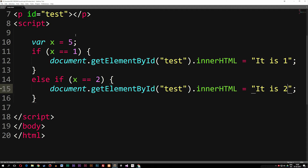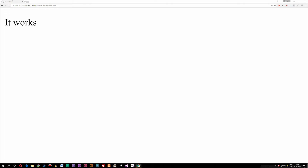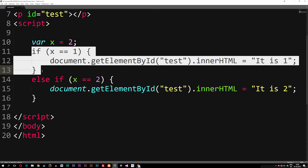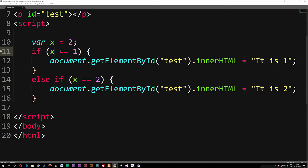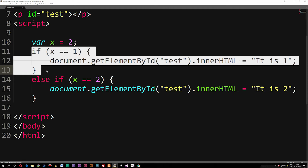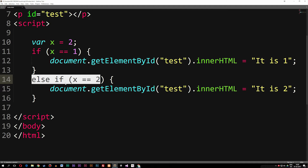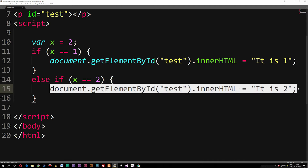If I change x to two, you can see that inside the browser it says 'it is two'. What it's doing is first going to the if statement and asking: is this true? Because x is not equal to one, it ignores that block and goes down to the next one. Now it checks if x is equal to two, and prints that code.